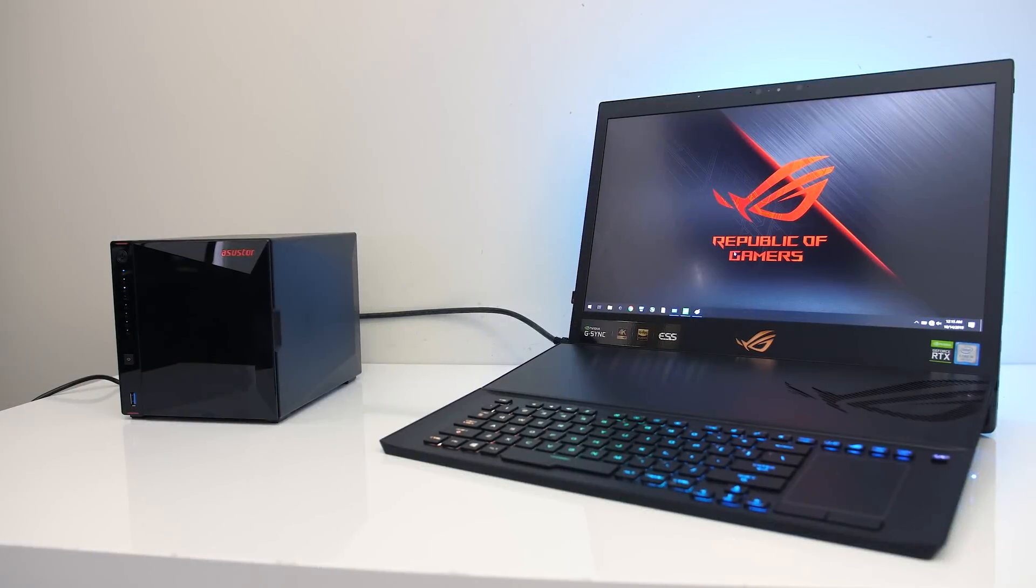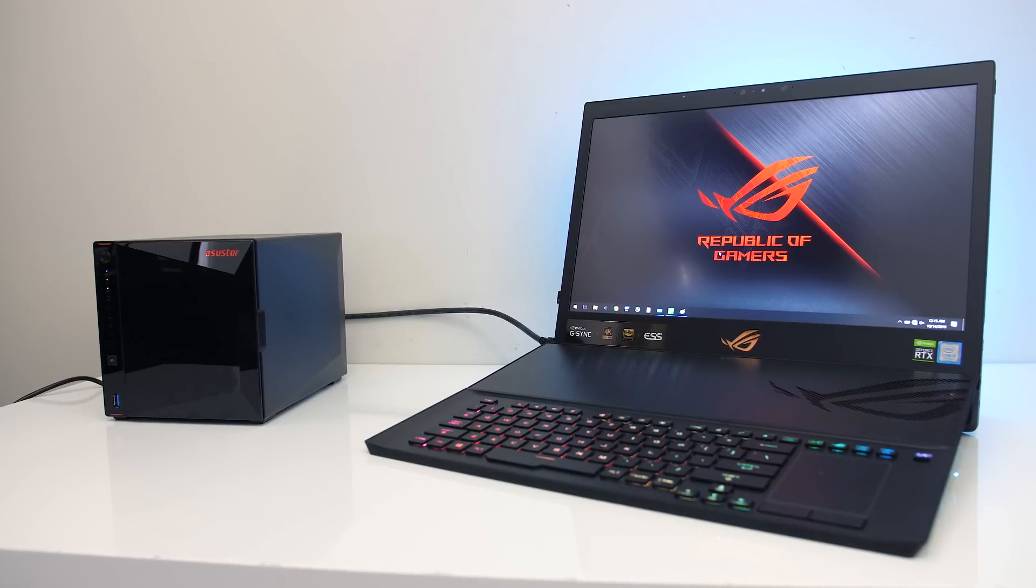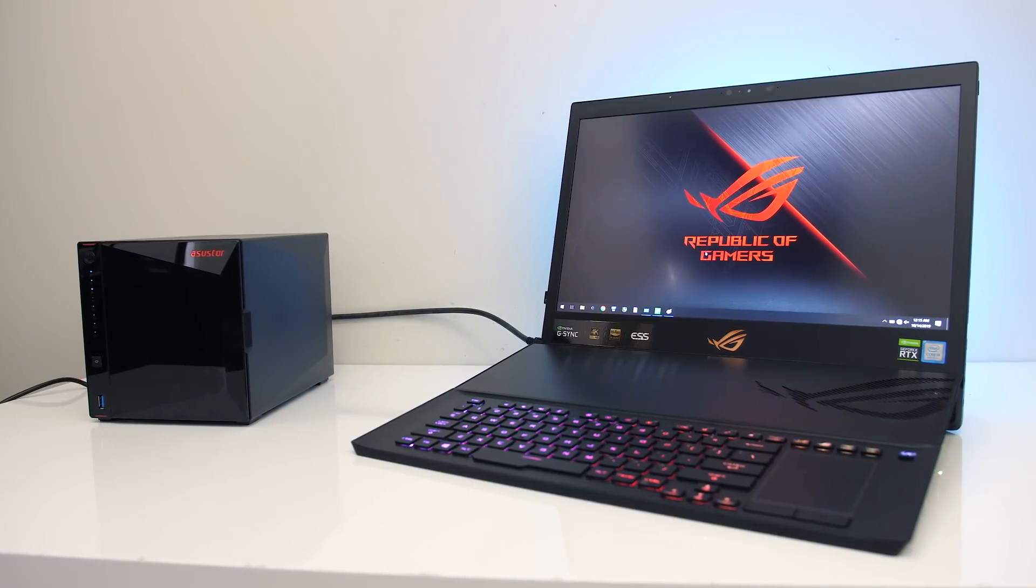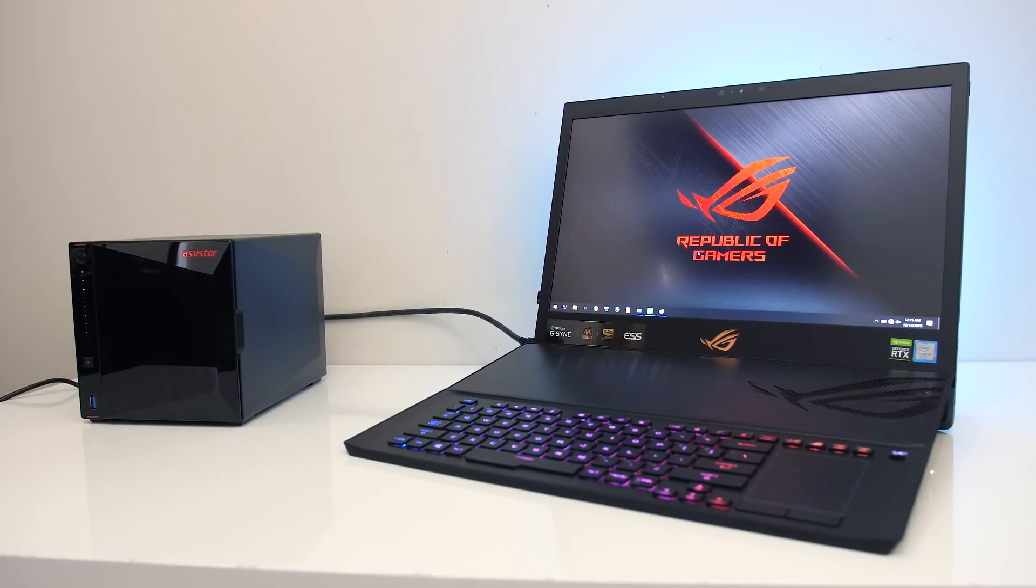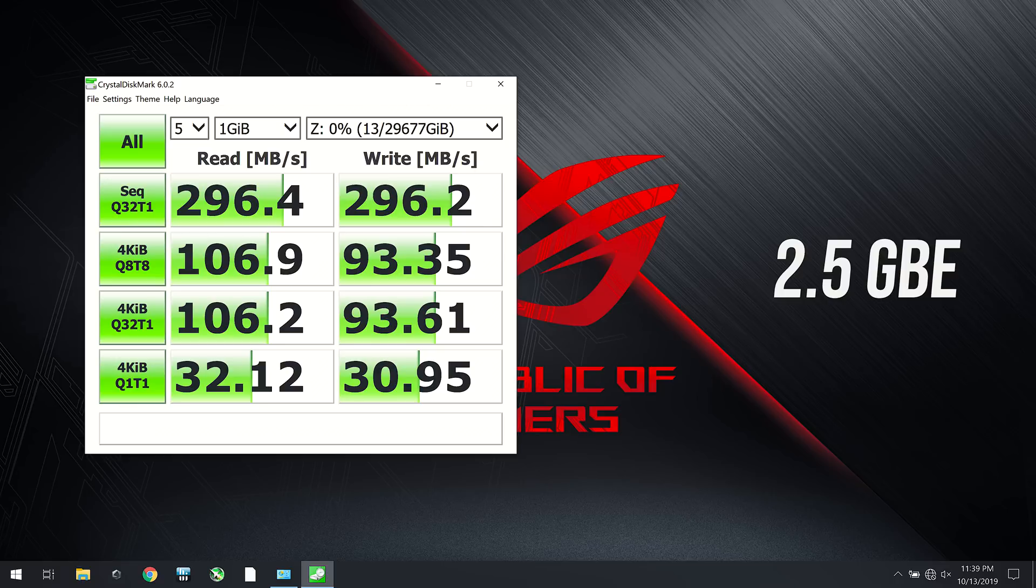Luckily I happen to have the ASUS Mothership in for review, as it's got a 2.5 gigabit ethernet port. Here are the results from Crystal Disk Mark when reading and writing to the NAS with the 2.5 gigabit connection. We're close to 300 megabytes per second for both the read and write which is well above typical gigabit speeds.